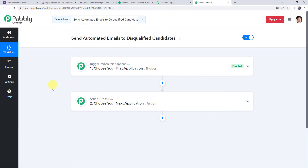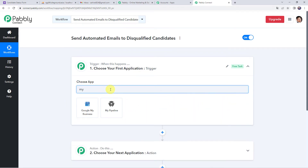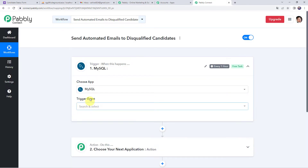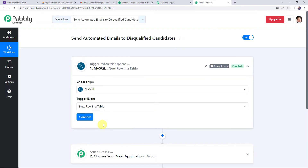In this use case, whenever data is added to our MySQL database table and the candidate is disqualified, the mail should be sent to that specific candidate only. For that, we first need to integrate our MySQL database table with Pabbly Connect. Simply open the trigger window, choose the application name as MySQL, and select the trigger event as 'new row in our table'. Click on connect.